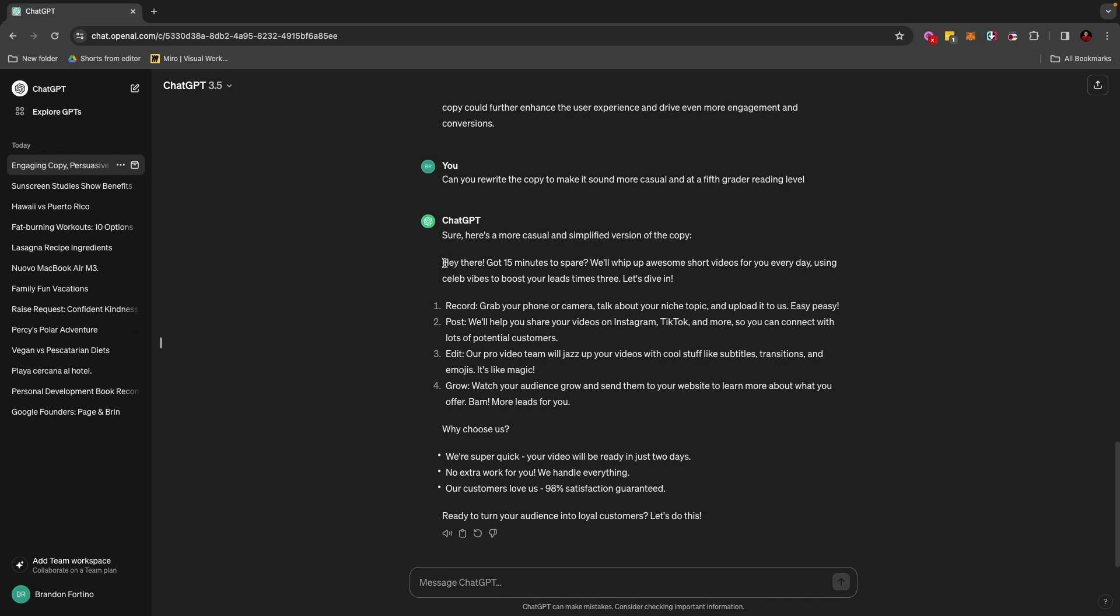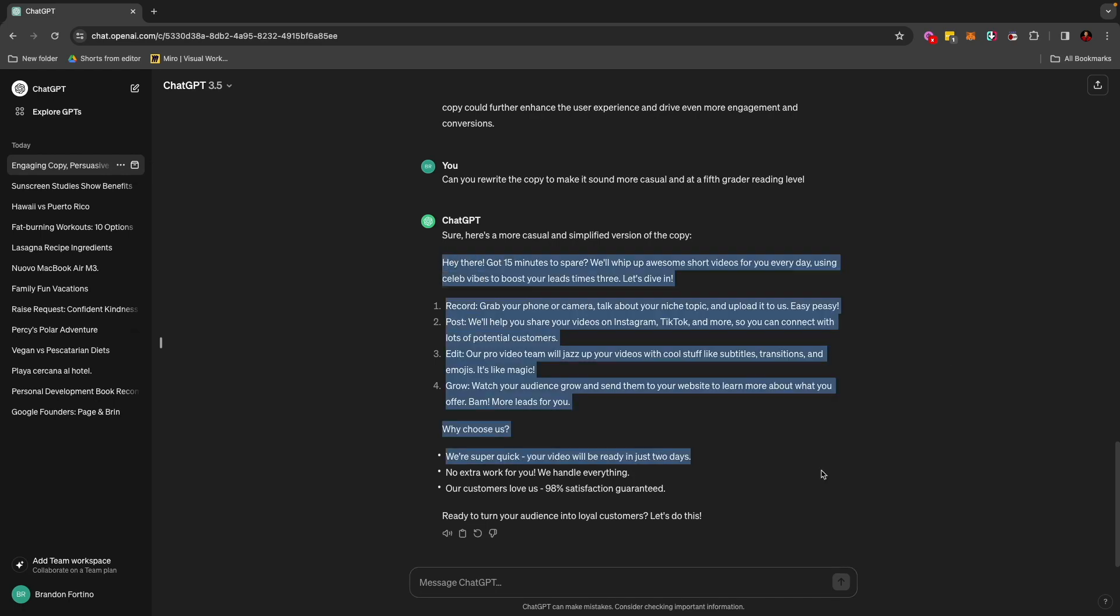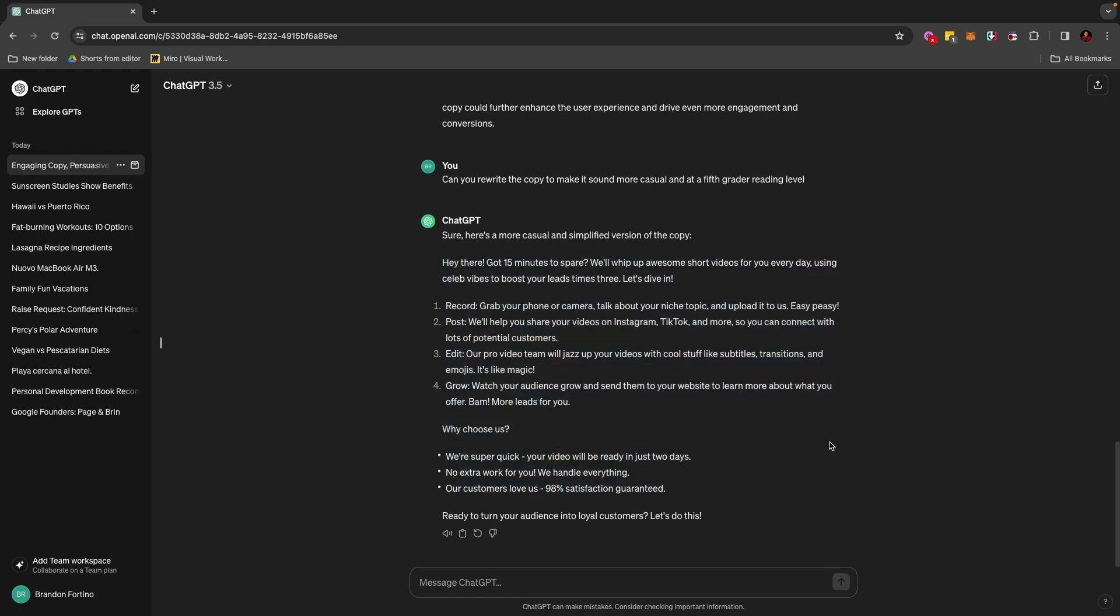can you rewrite the copy to make it sound more casual and at a fifth-grader reading level? And just like that, it gave me this copy in a very short, very casual fifth-grader reading level. Obviously, something that I would need to tweak there, but it's a good starting point. I wouldn't copy and paste this and use it right away, but I would at least get my brainstorming session going. And I can keep asking ChatGPT to give me more examples, and maybe it'll get closer to what I really want. So I think they did a pretty decent job over here.